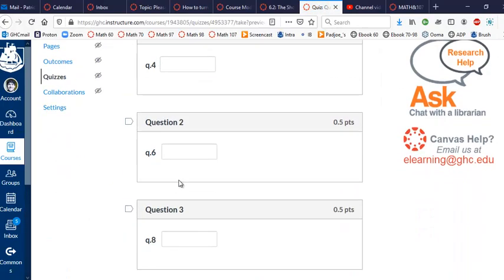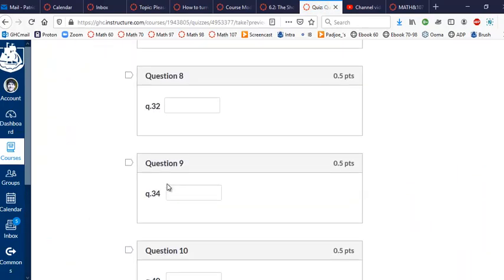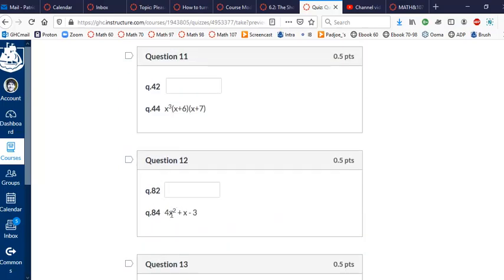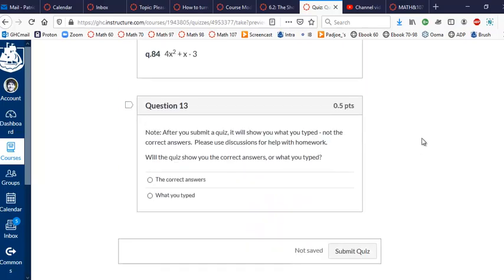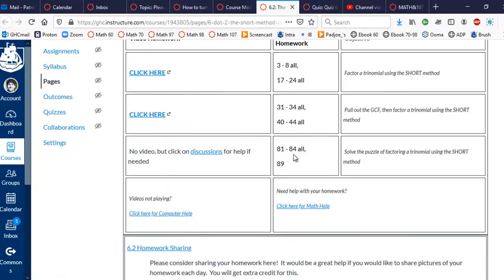So here you'll do question 4, 6, 8, 18, 20, and so on all the way down to 84, and then you're done, right? And then submit the quiz. So in other words, you'll be skipping mainly odd-numbered textbook homework and will save you a little bit of time.